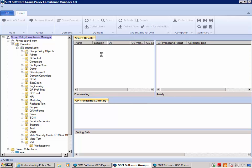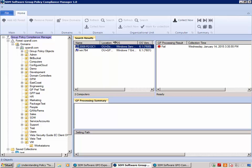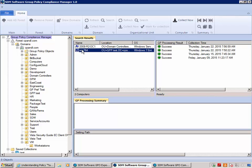What comes back is that two machines have actually gotten this setting: one of my DCs in the domain controllers OU, and a machine called Win764 in another OU.